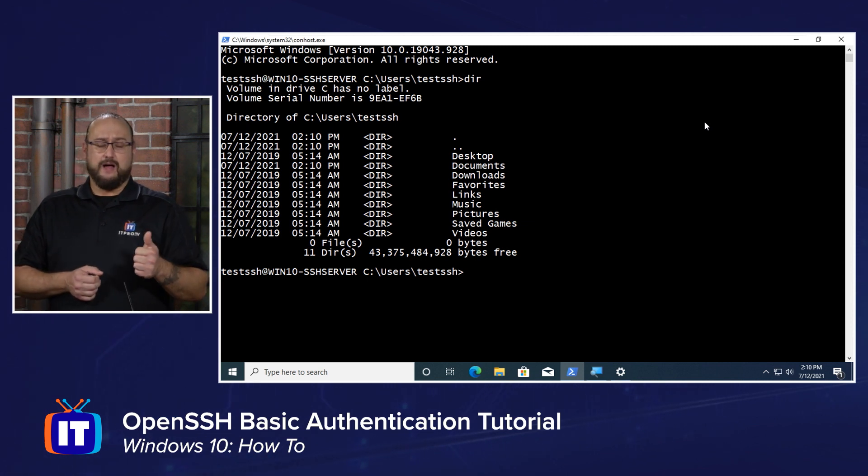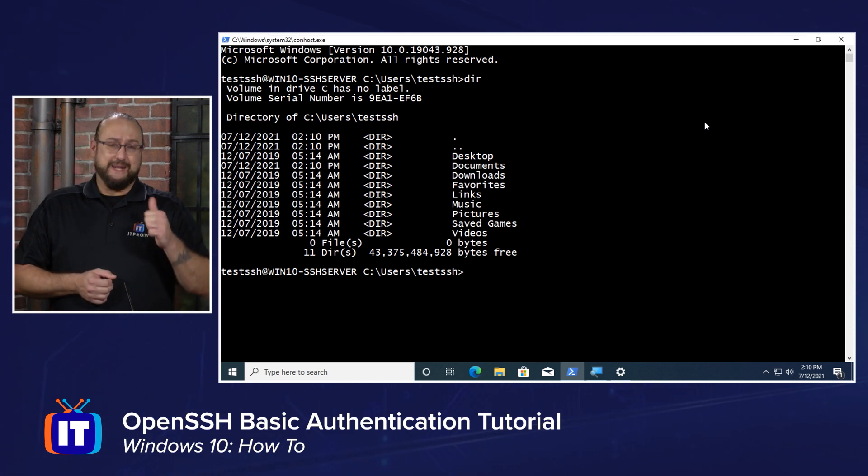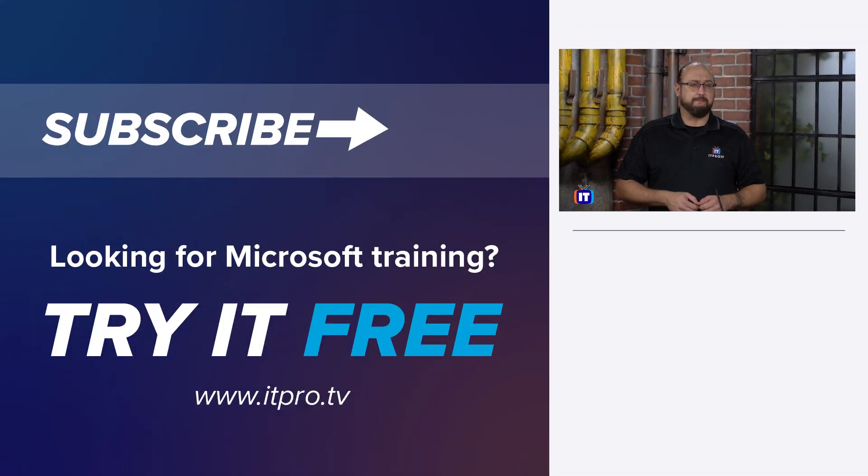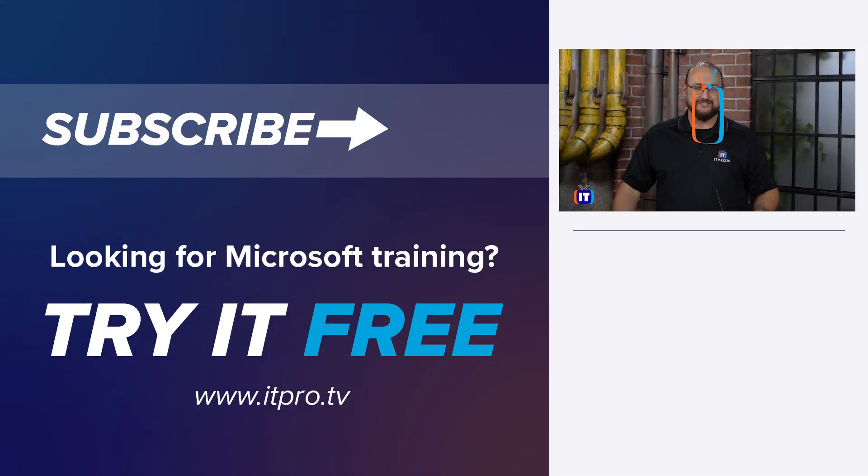And that is some of the behind the scenes when it comes to basic authentication in your Windows 10 OpenSSH server.